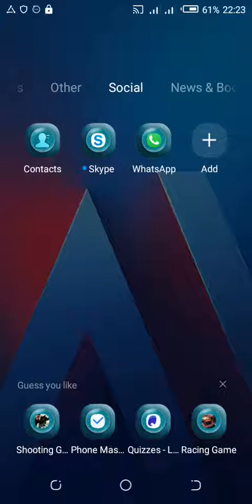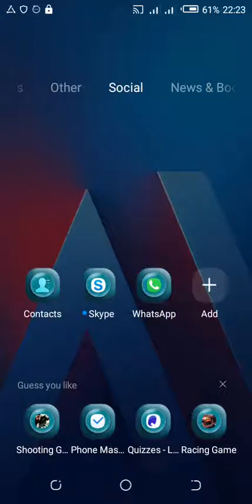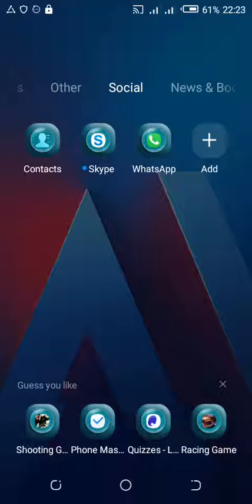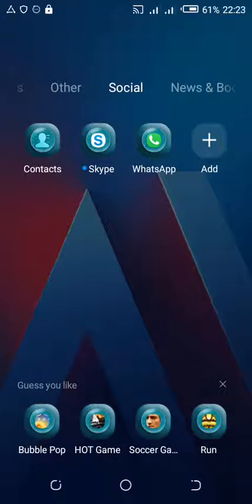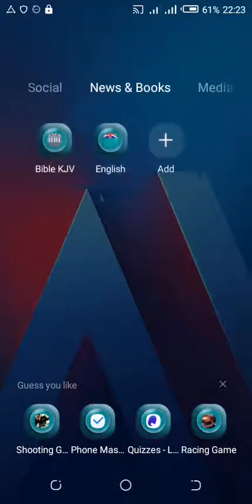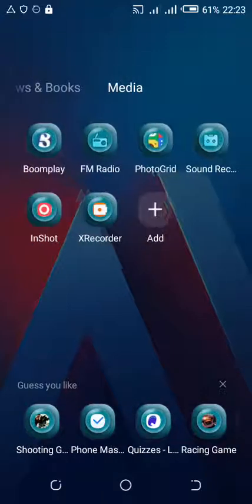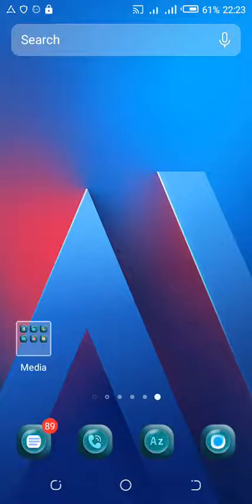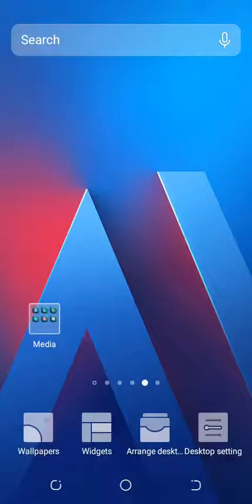When you look at the home screen of my phone, you can see some suggested apps. Some of us don't like it and want to get rid of it. What you have to do to get rid of these suggested apps is to long press on the screen of your phone.